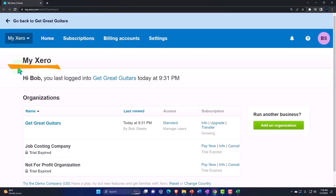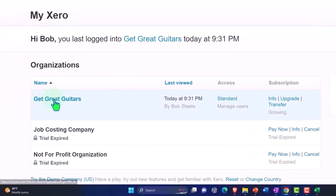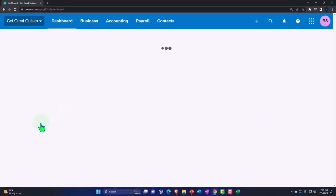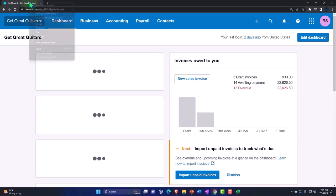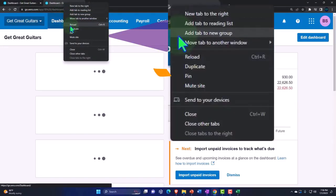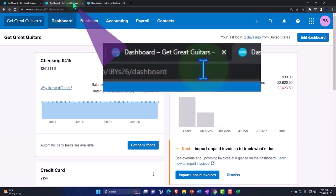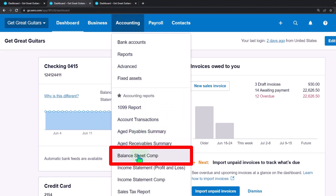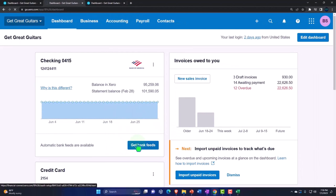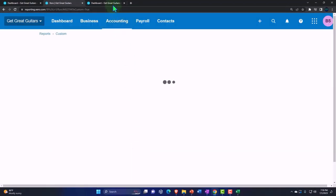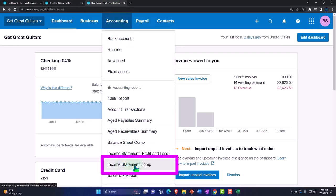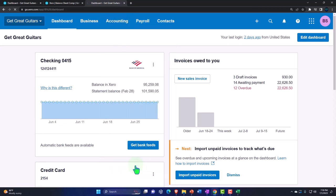Here we are in our custom Xero homepage going into the company file we've set up in a prior presentation, Get Great Guitars. We're going to duplicate some tabs to put reports in like we do every time. Right-click at the tab up top to duplicate it. We'll right-click again to duplicate again. Back to the middle tab, accounting dropdown — we're opening the balance sheet. This is a comparative balance sheet; if you don't have it, you can open the normal balance sheet. Tabbing to the right, accounting dropdown, we want the income statement. This is a comparative income statement; if you don't have that, you can open the normal one.